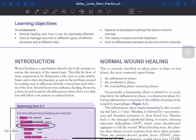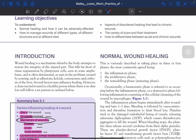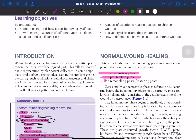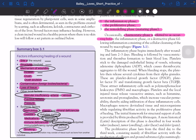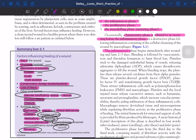For normal wound healing, a clean incised wound in a healthy person with no skin loss follows a set pattern with three phases: the inflammatory phase, the proliferative phase, and the remodeling (or maturing) phase. Occasionally a hemostatic phase is referred to as occurring before the inflammatory phase, or a destructive phase following inflammation consisting of cellular cleansing by macrophages. The inflammatory phase begins immediately after wounding and lasts 2–3 days — an important MCQ point.